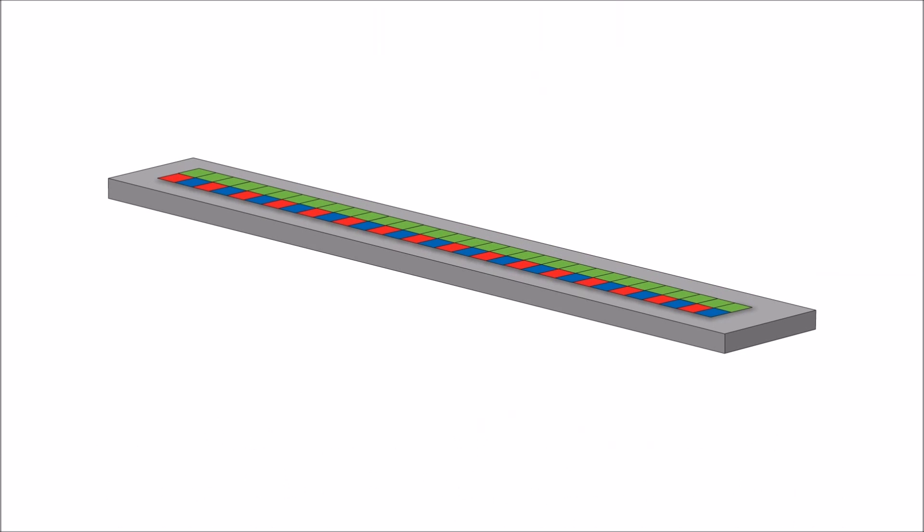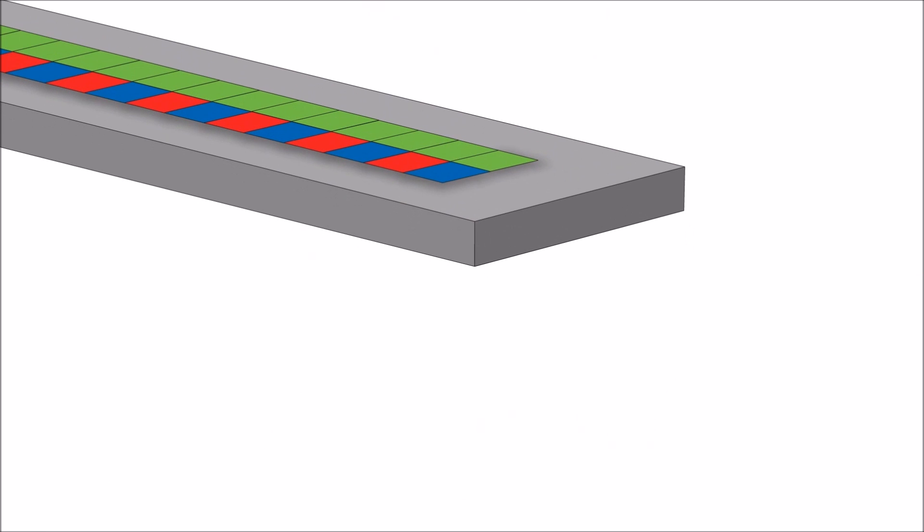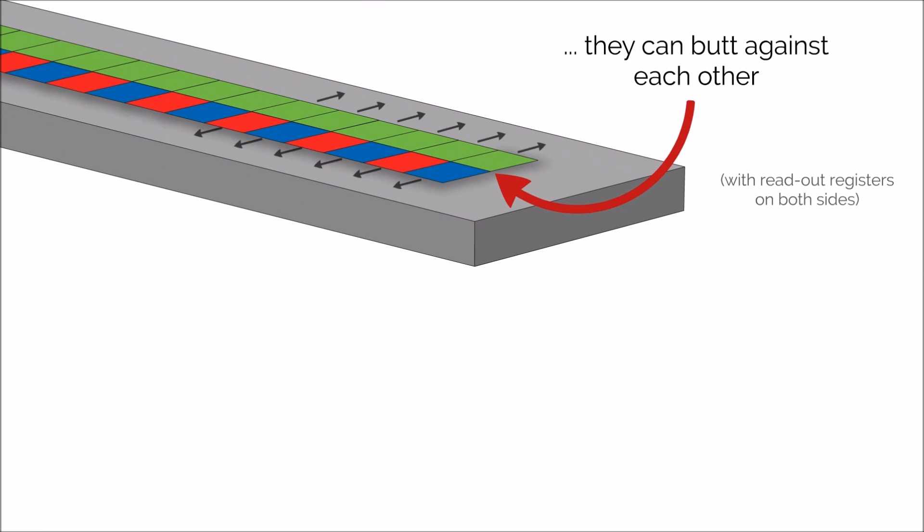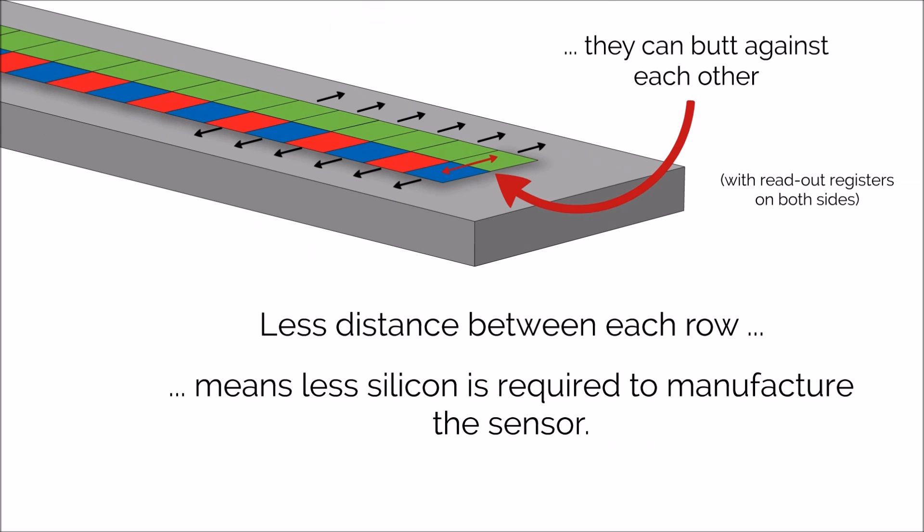Another benefit is that there are only two rows of pixels. They can be positioned right next to each other, with read-out registers on each side. Less distance between each row means less silicon is required to make it, minimizing the costs of production.